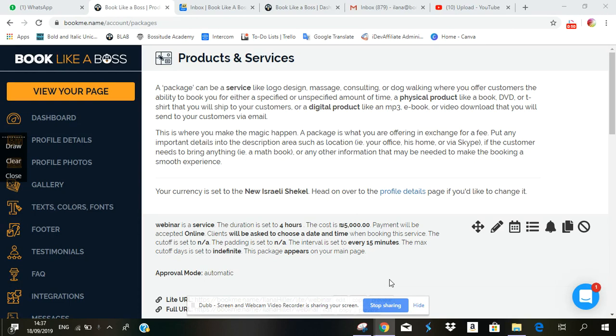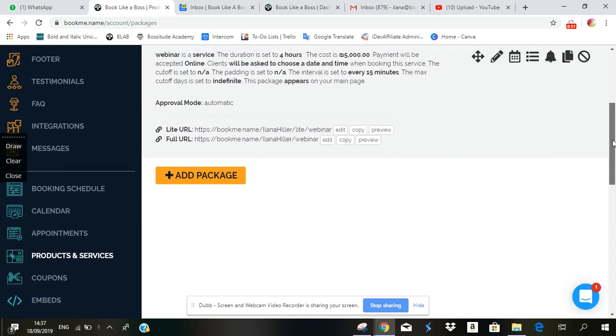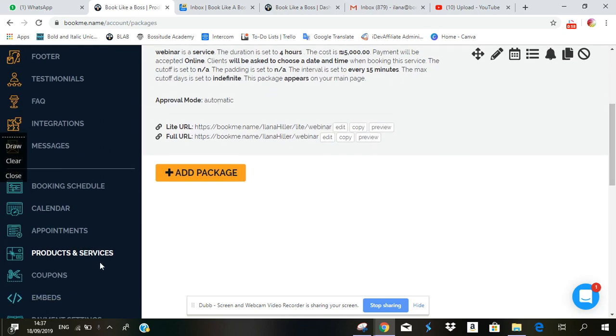So if you haven't opened it up yet, go into your dashboard and click on products and services which is, as you know, lower down here on the left side.